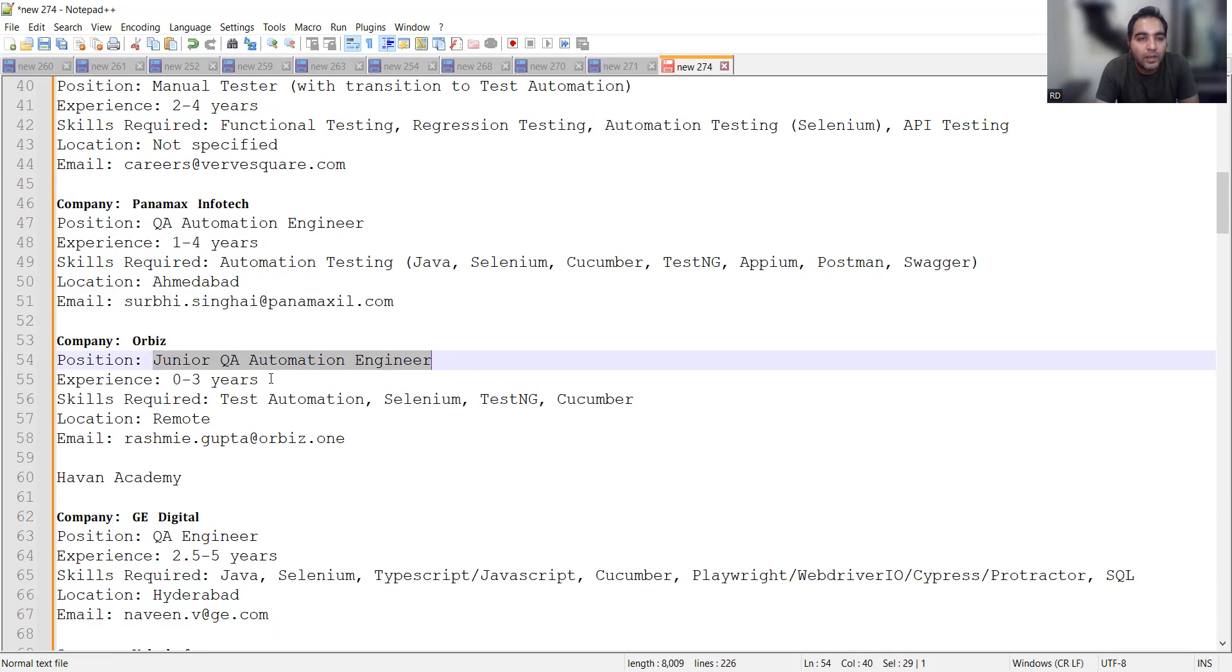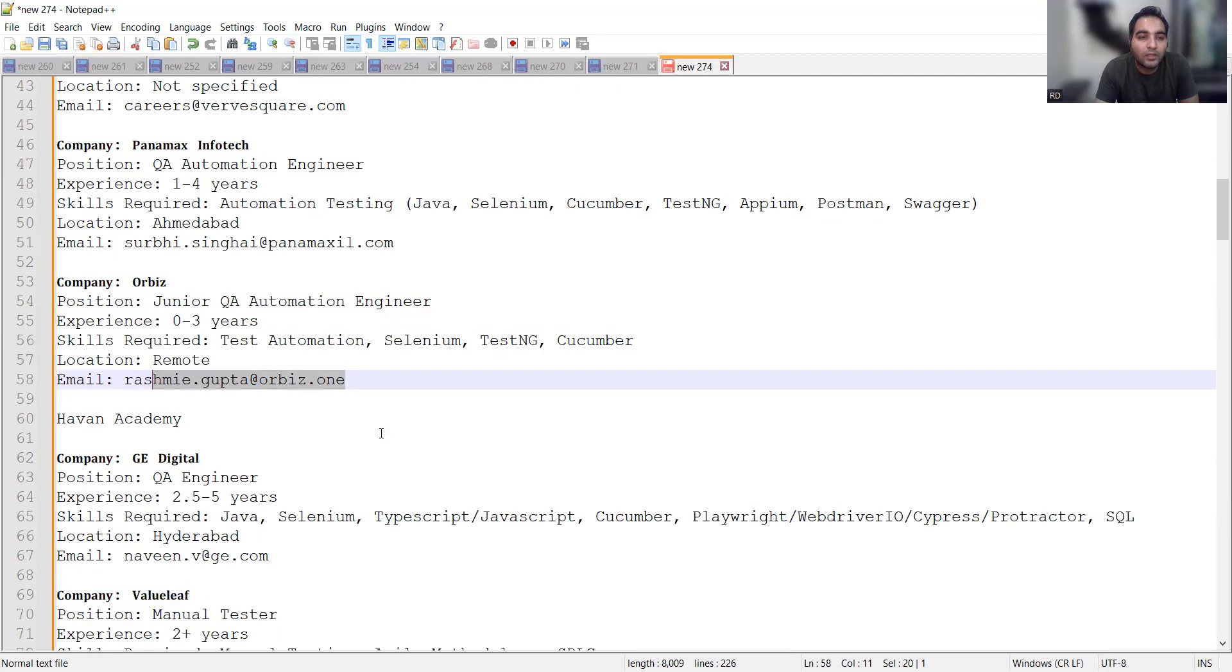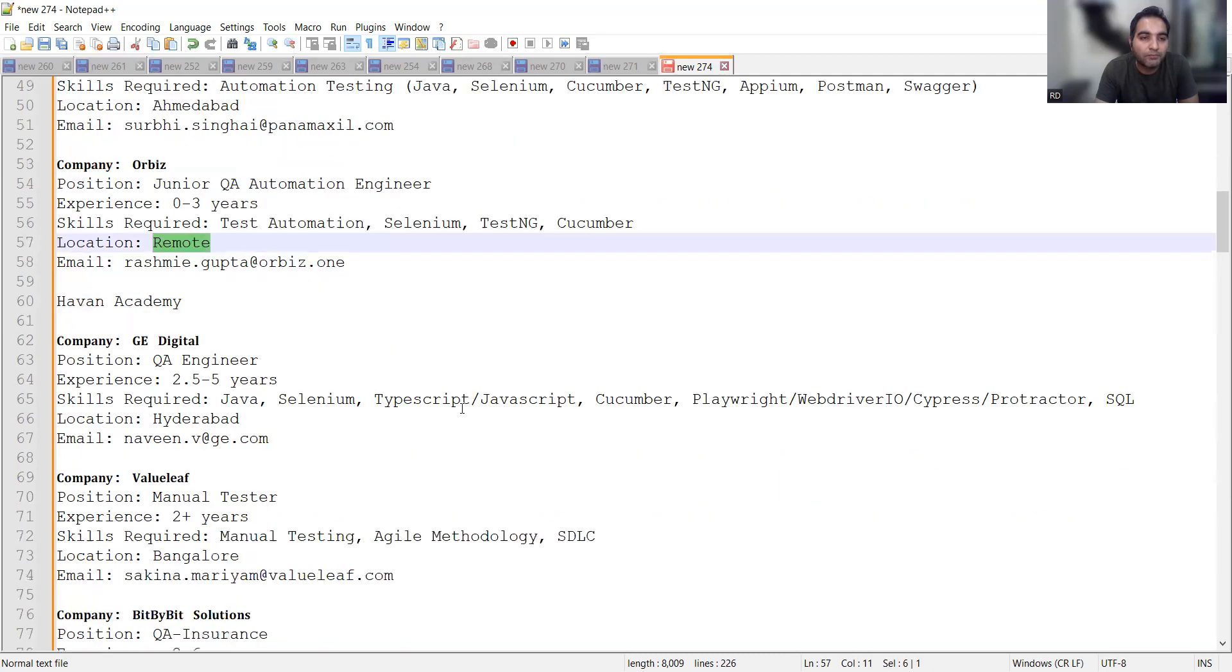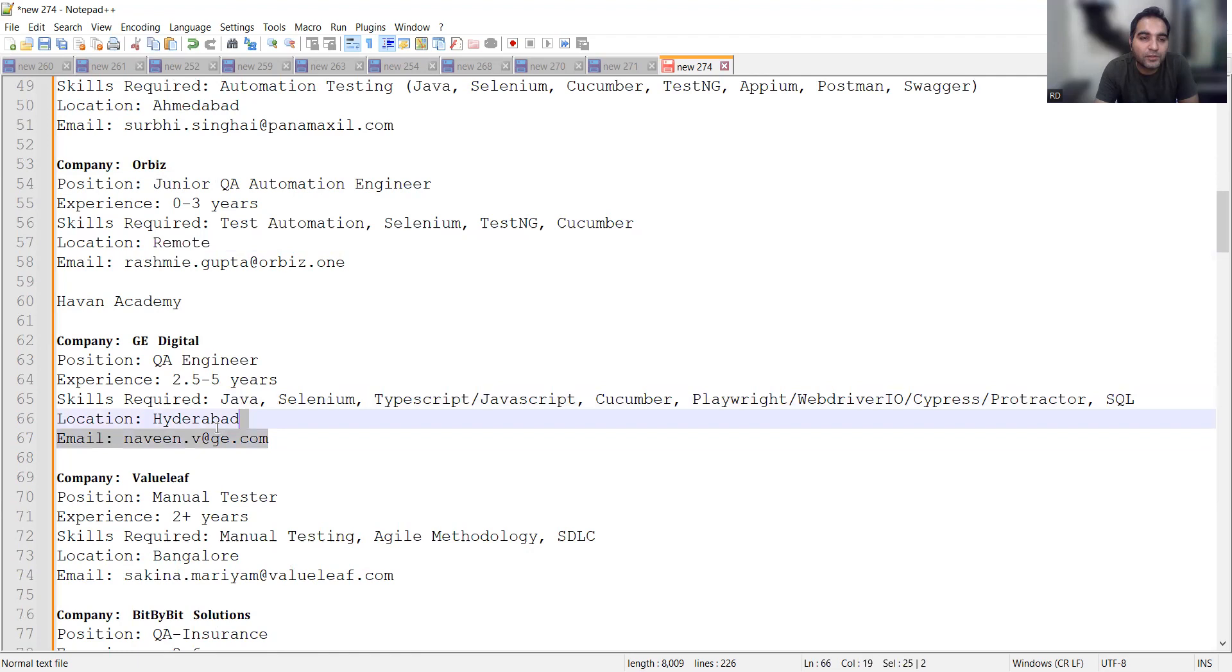There is hiring for a junior QA automation engineer at Orbis. This is for freshers and it's a remote job opportunity. GE Digital is looking for a QA engineer mid-level with 2 to 5 years of experience in Selenium, Java, Cucumber, and Playwright. Location is Hyderabad.